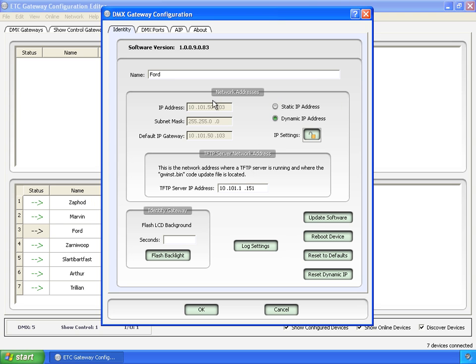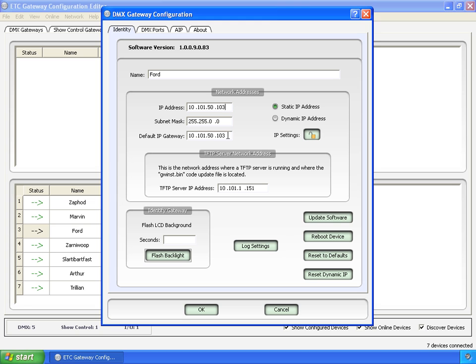Now this still isn't editable. Why? Because it's dynamic. It gets this information from a server on the network. If we click over to static, now we can edit this and set a static IP address and call it done.